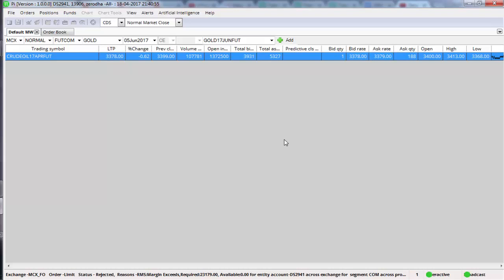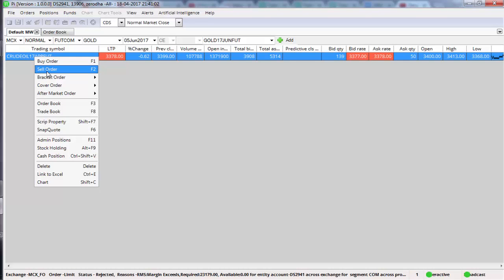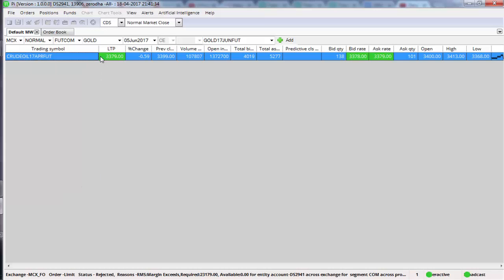Now if you want to place a stop-loss for this buy order, how do you do it? Right-click on the order and click on sell order entry. You may ask why — because you've already bought it at around 3,378. Say you want to take a maximum loss of eight rupees, so by placing a stop-loss at 3,370 you're agreeing to sell at a lower price. You've bought at 3,378 and placing a stop-loss at 3,370 means you're agreeing to sell with a loss of eight rupees — that's why we call this a selling stop-loss.